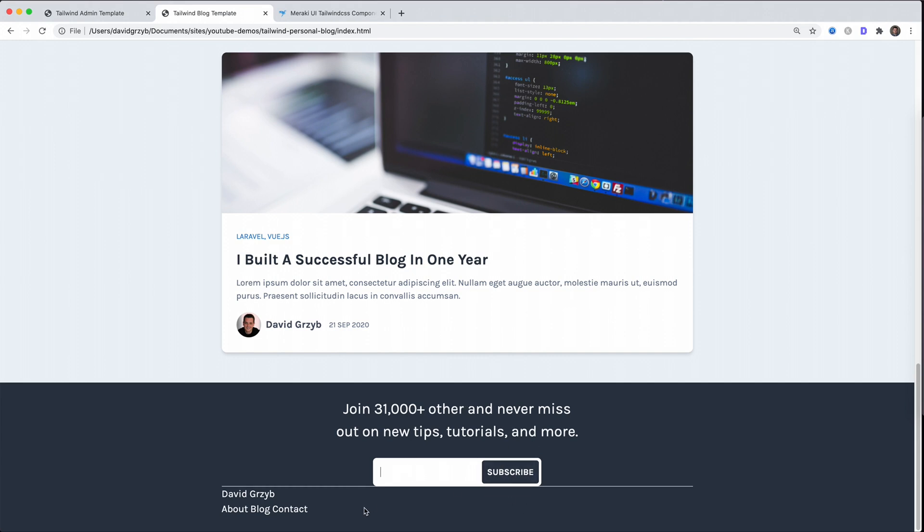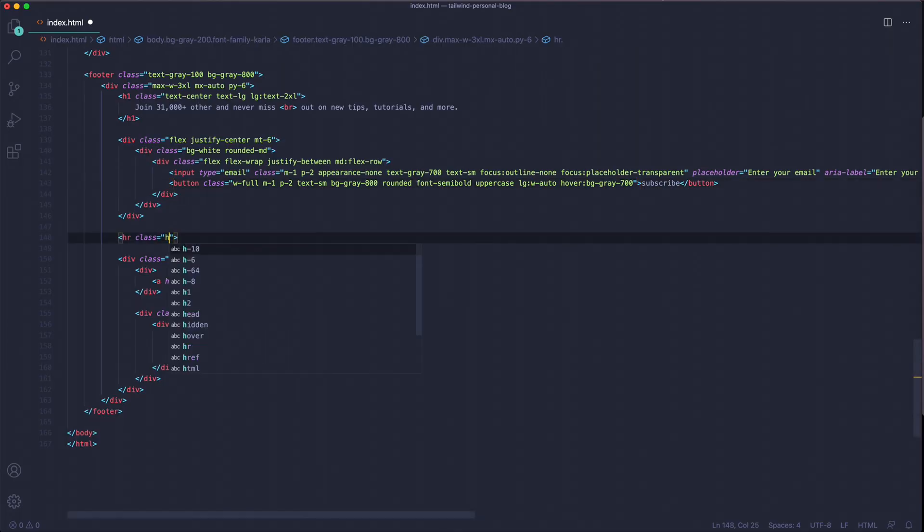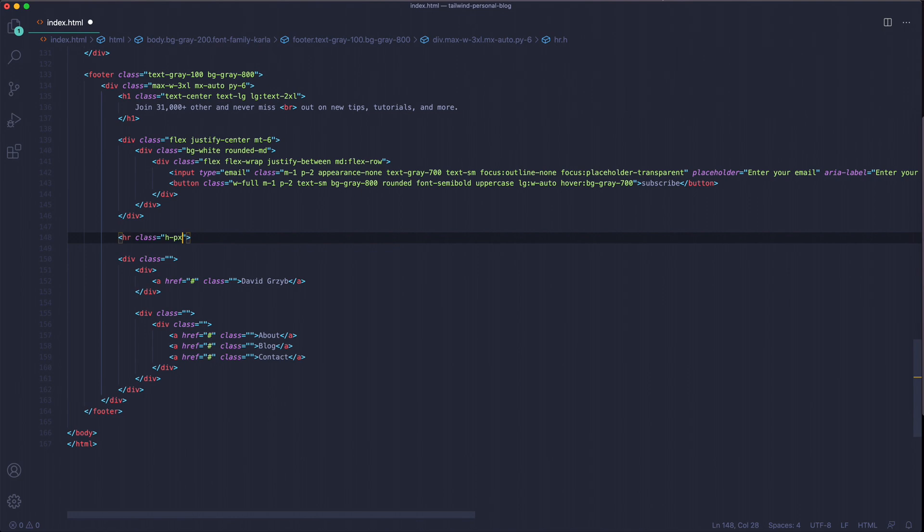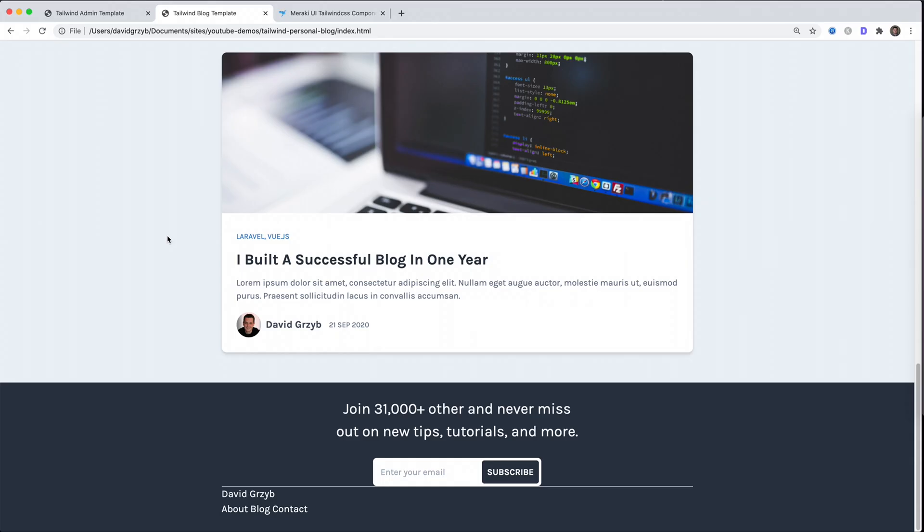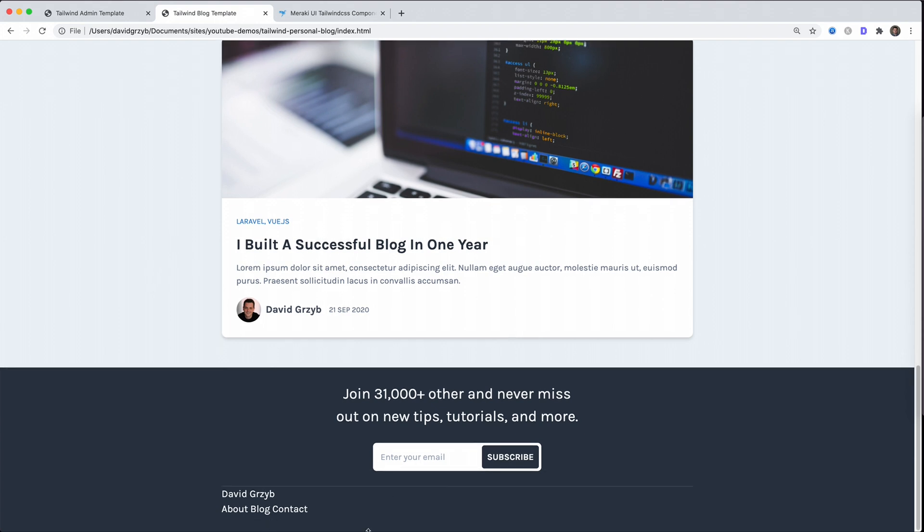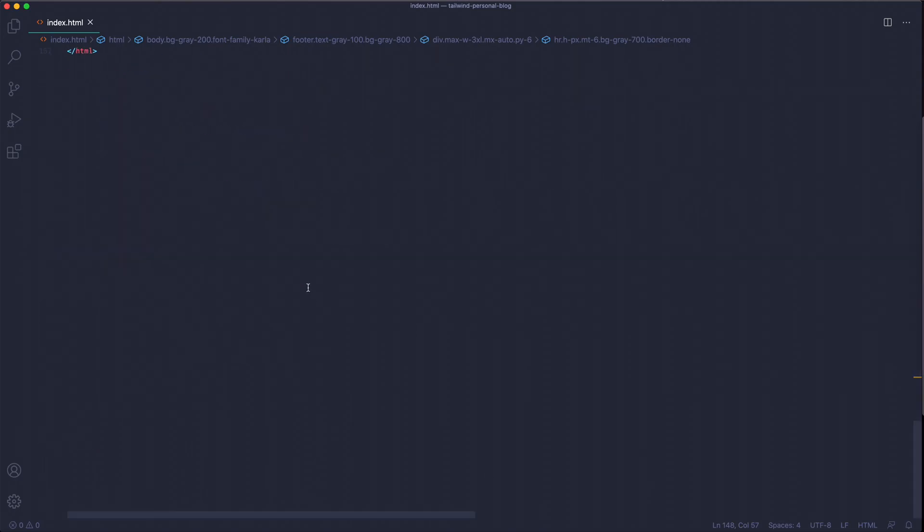I always find this cool, so you could type in your email here and click subscribe. Now we have the HR to style, which we can do with height of 1px, margin-top of 6, background-gray-700 so it's a little bit more muted, and border-none. It gave it a little bit of margin up top and made the actual color of it gray, so it's a little bit more muted but it's just the right amount of subtle.